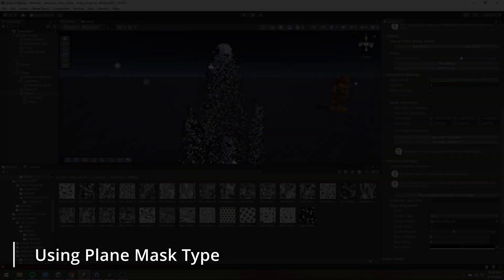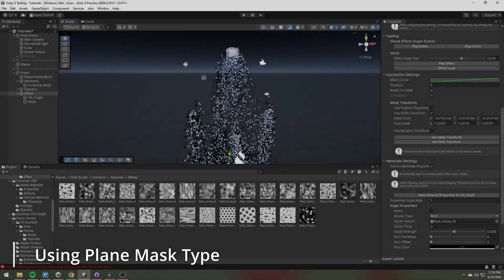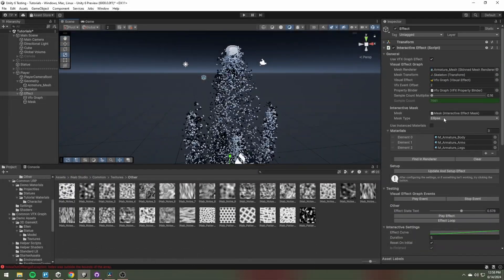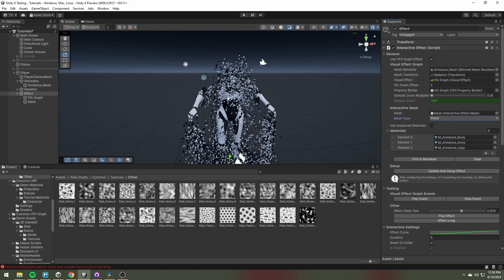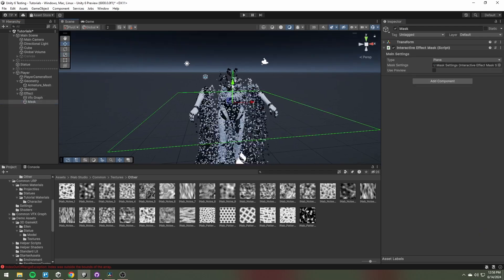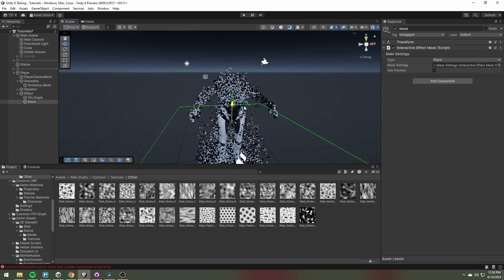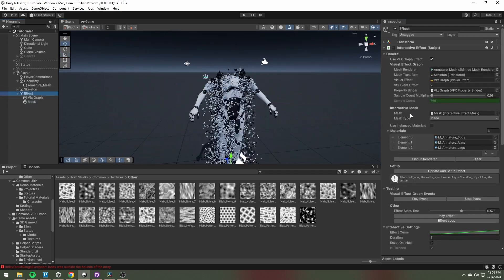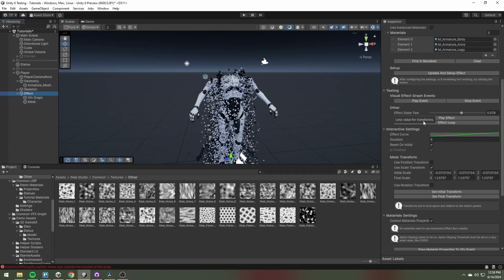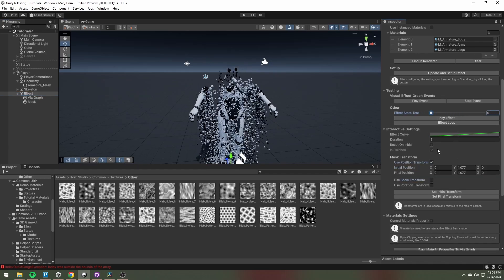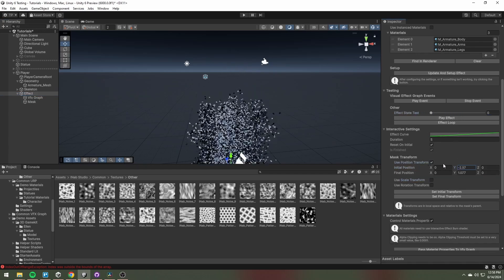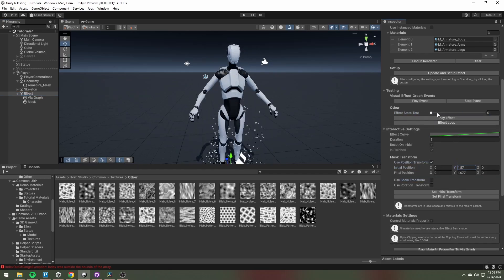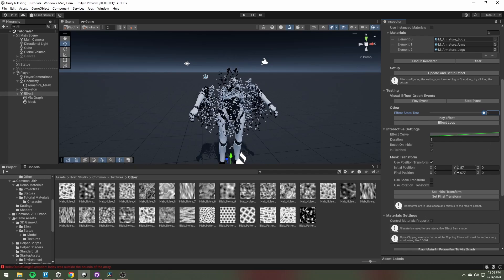You can change the mask type by choosing a different one in the interactive mask type setting. As you can see, now I am adjusting the position transform when the effect state is 0 and when the effect state is 1.